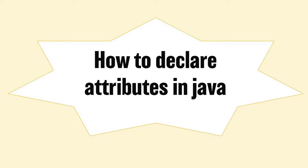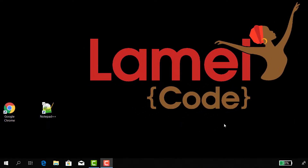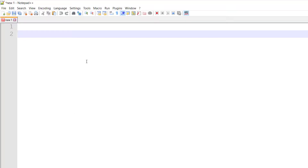Let me open Notepad and show you how we declare attributes in Java. To define the attributes of a car object, I'm going to go to my Notepad++ which is right here on my desktop and I'm going to double click on that. It opens up and right here I'm going to create a class and inside that class I'm going to define the attributes of the car object.